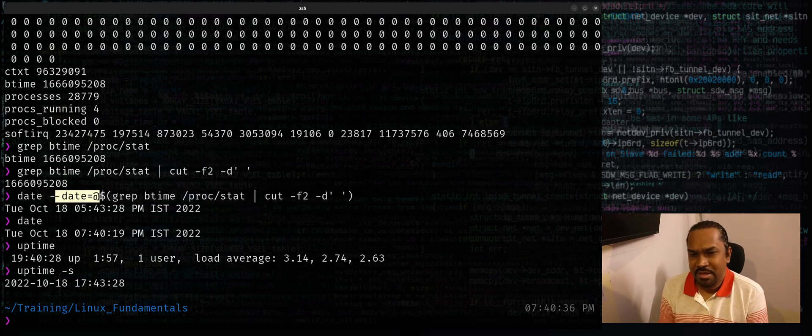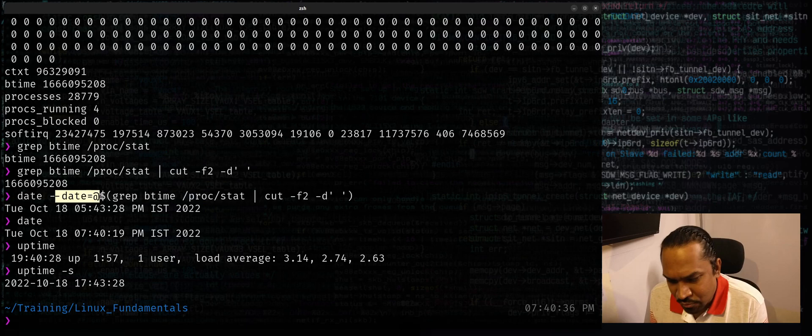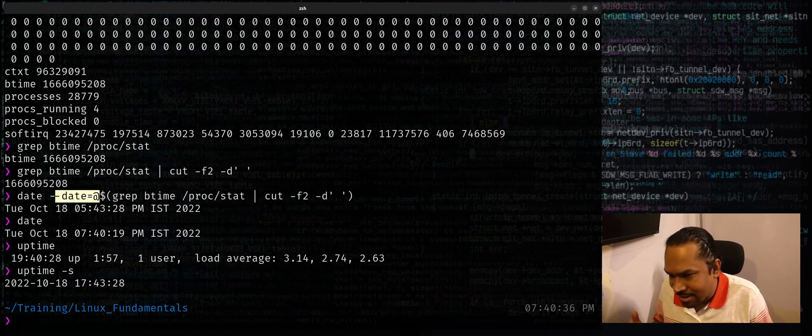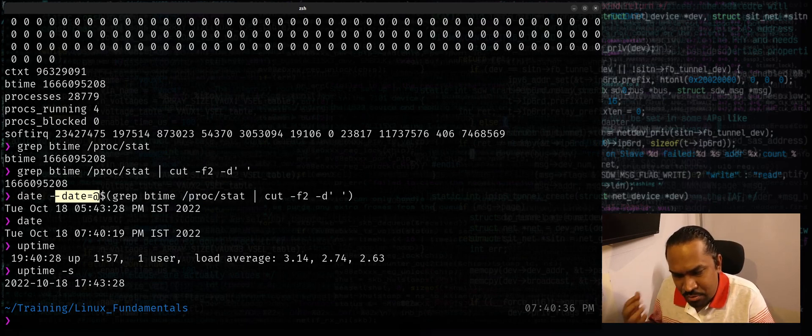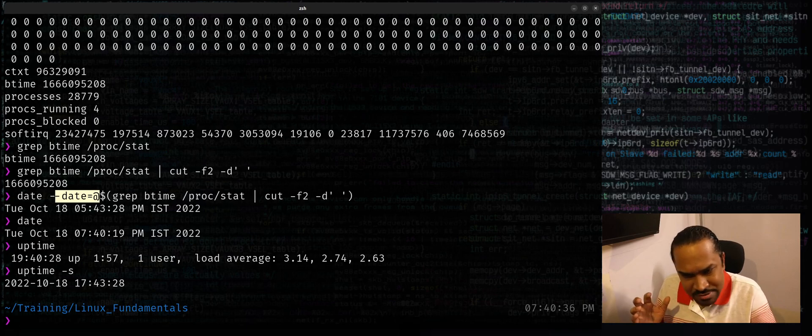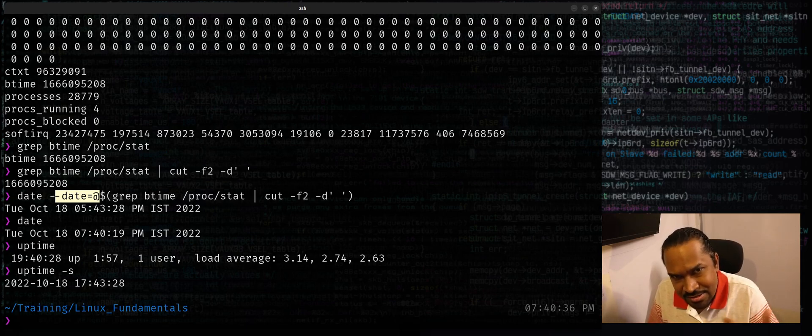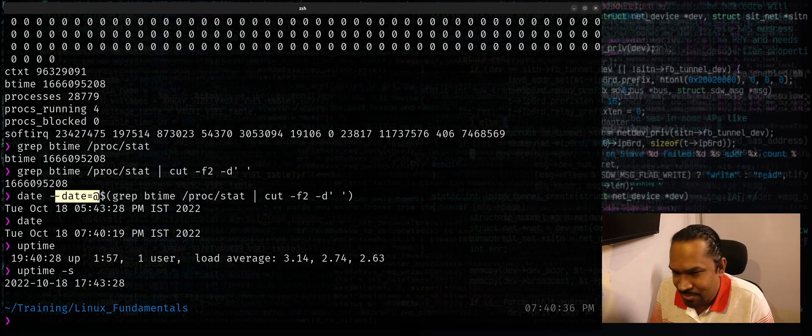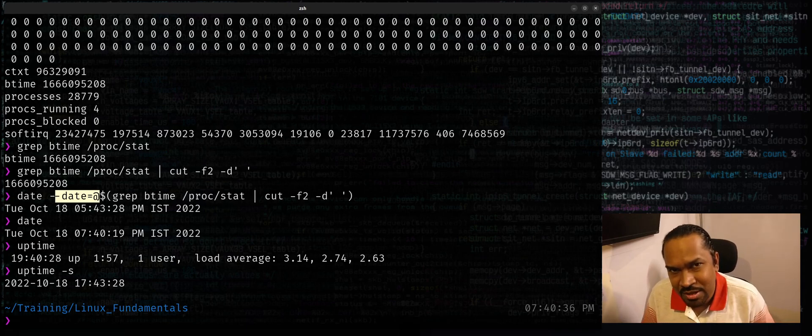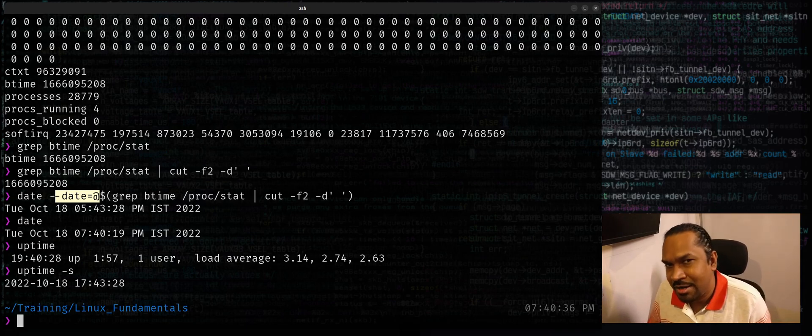So if you find epoch times in many files and different other output sources, you can always extract them and use date --date=@seconds to convert it to the human readable timestamp.